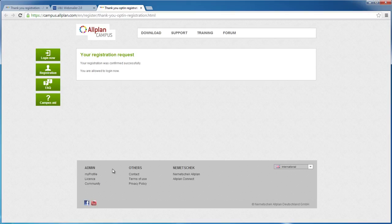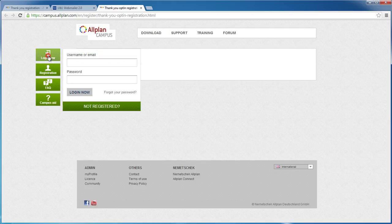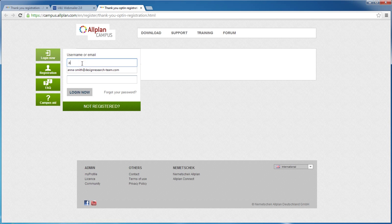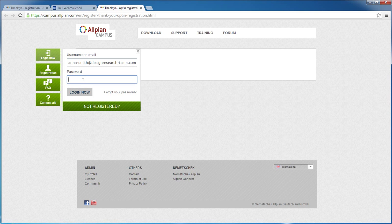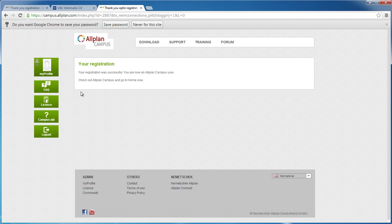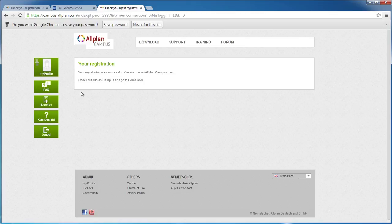That's it. Let's try the new login right away. Enter the email address up here, and type in the password. And you're logged in. Now you can use the full range of services provided by Alplan Campus.